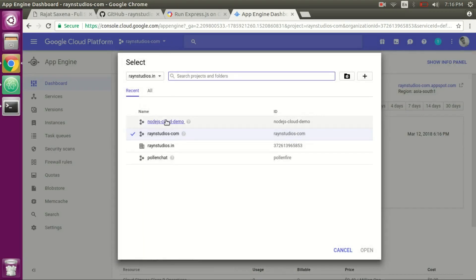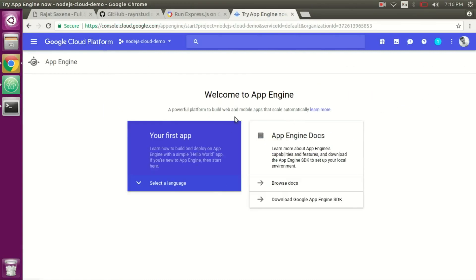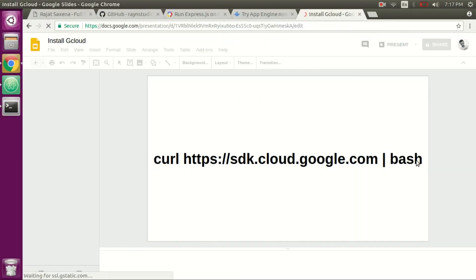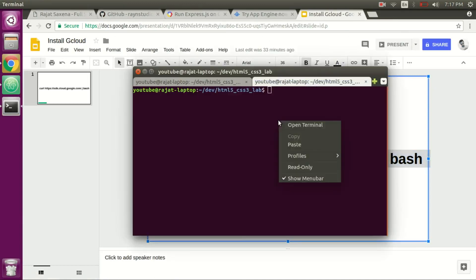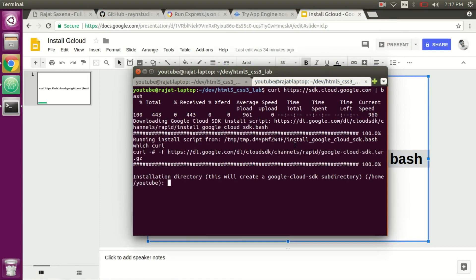To deploy the application to the new app we created on App Engine, we have to install gcloud. gcloud is a Google Cloud SDK provided by Google which you can use to deploy your applications to App Engine. This is the command we can use to install Google Cloud. Copy this, paste it, and it will take some time. It is going to ask for some configuration settings.